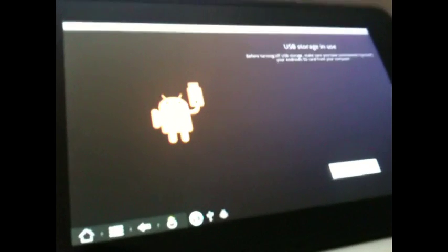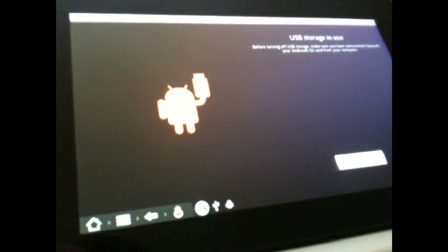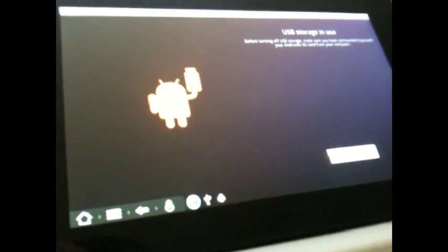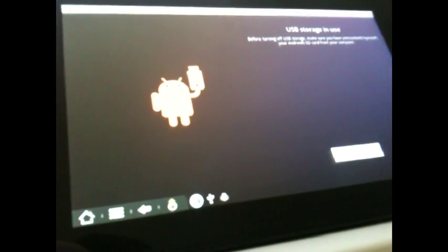Alright, hey what's up guys, it's Christian's Tech Help One here, and today I'm going to be showing you how to install and flash the ROM CM9, or CyanogenMod 9.